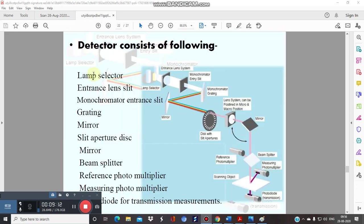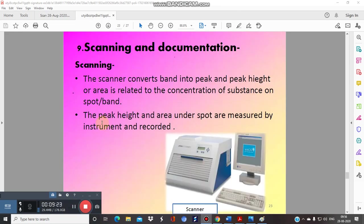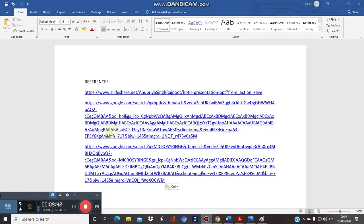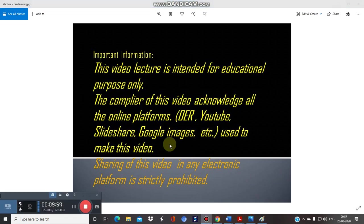For scanning, different detectors are used in HPTLC, including a lamp selector and grating mirror as part of the densitometer construction. Peak height and area under the spot are measured by the instrument and recorded. Finally, documentation of the entire procedure and results is carried out. The peaks appearing in HPTLC are documented. This concludes Part 2 — we will cover the next part of HPTLC in the following video. Thank you for your patience.